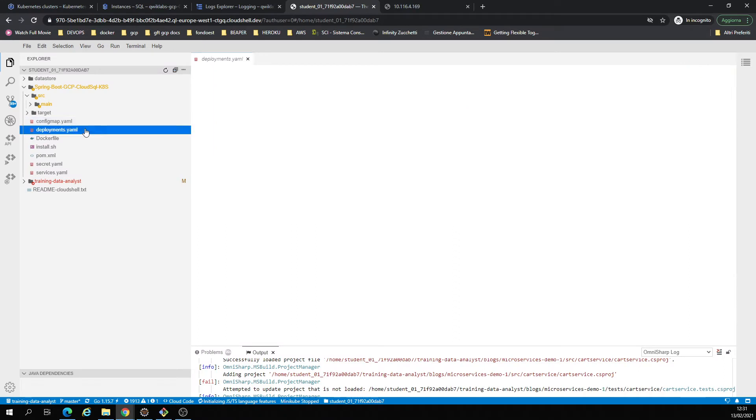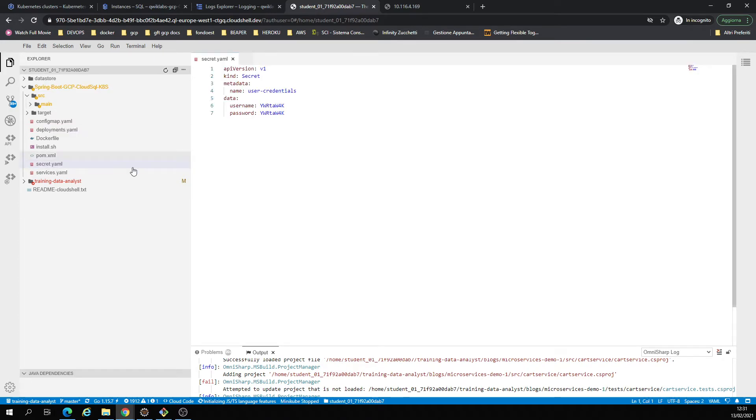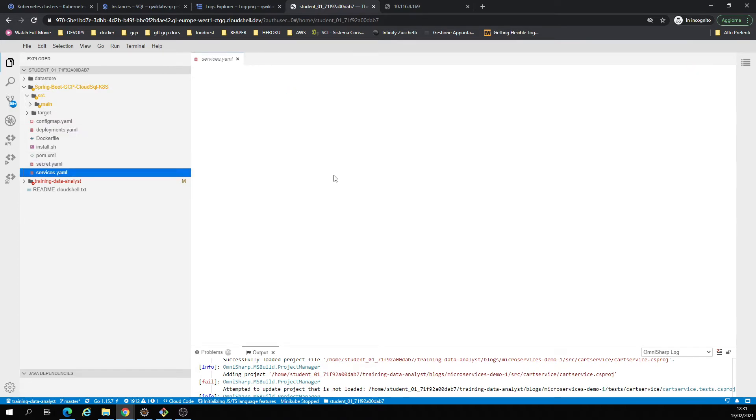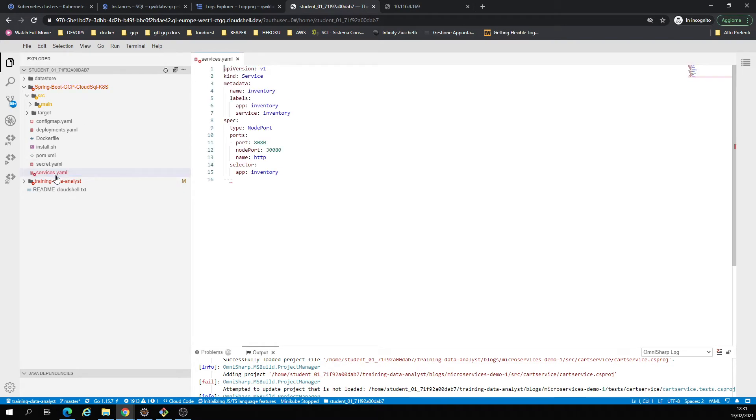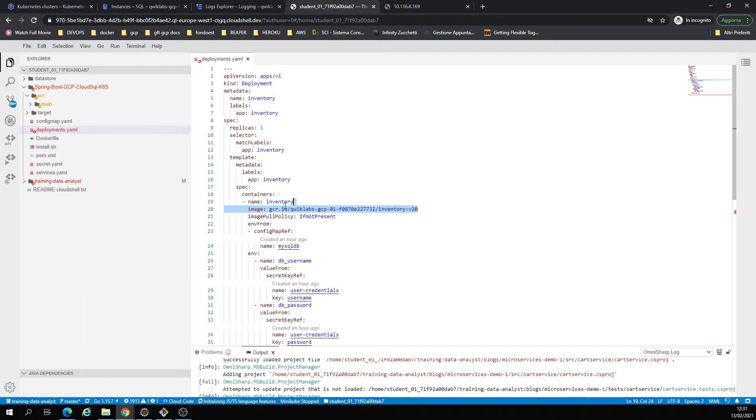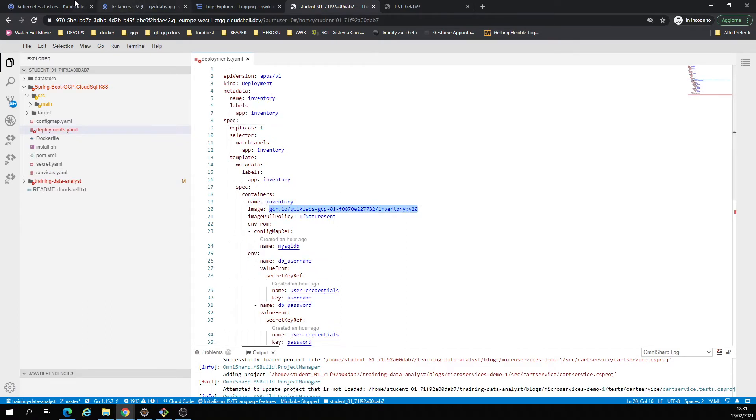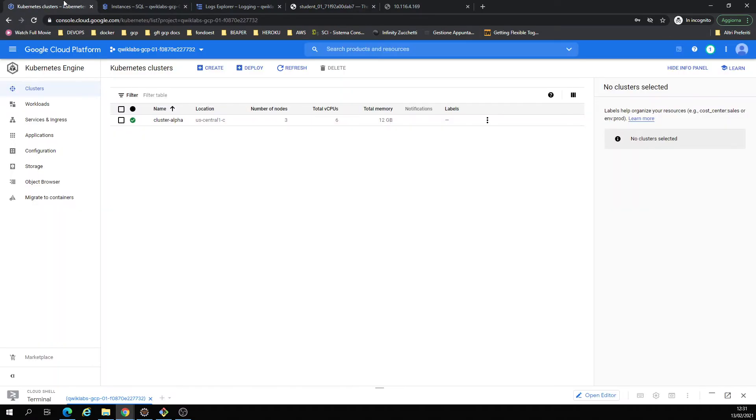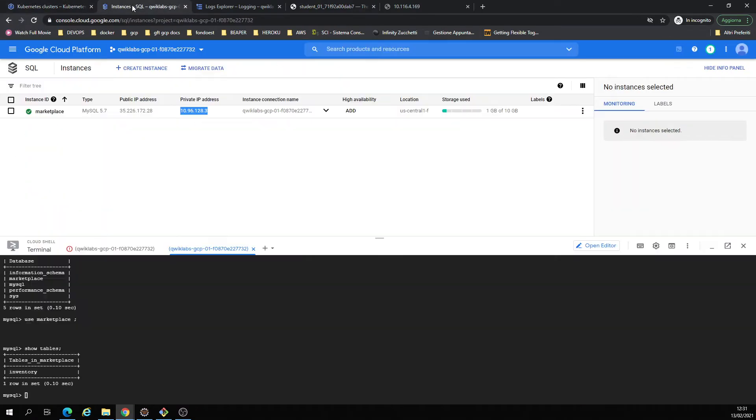Here's the deployment. There is a secret, the service, and the deployment which contains my Docker image from Container Registry. Once I create a cluster and connect to the database, I'm inside the base using the Cloud Shell.